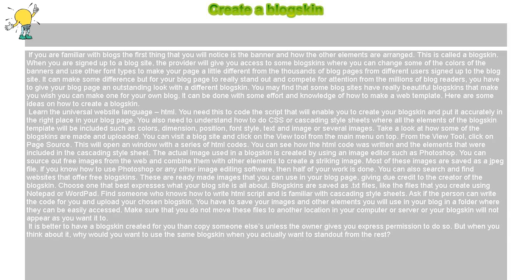Create a blog skin. If you are familiar with blogs, the first thing that you will notice is the banner and how the other elements are arranged. This is called a blog skin.